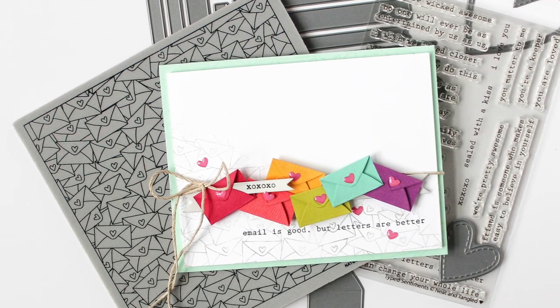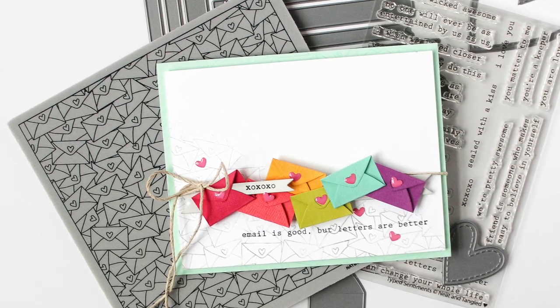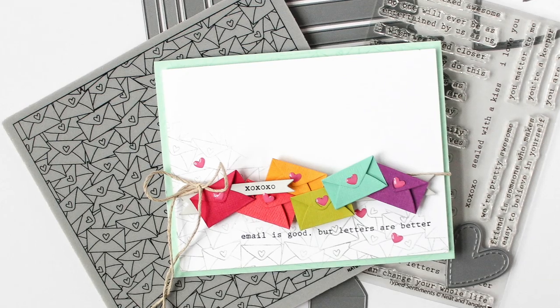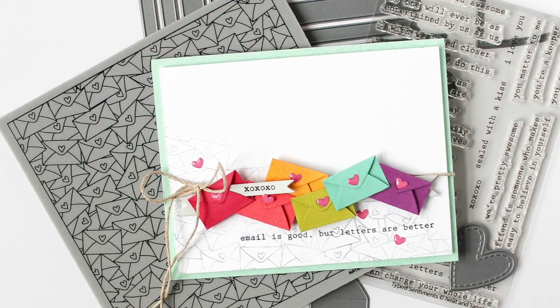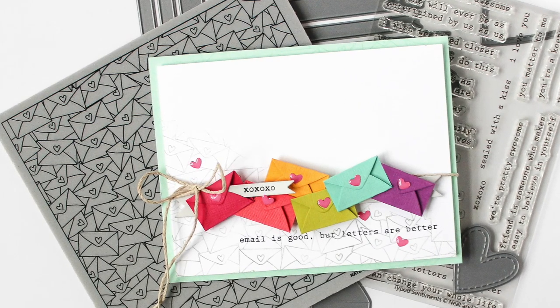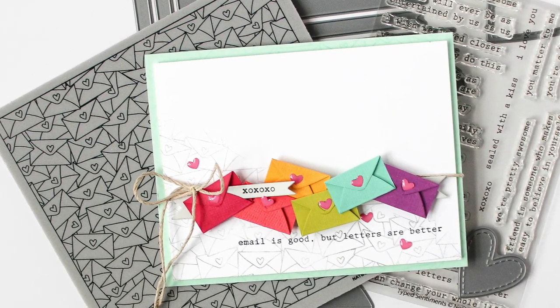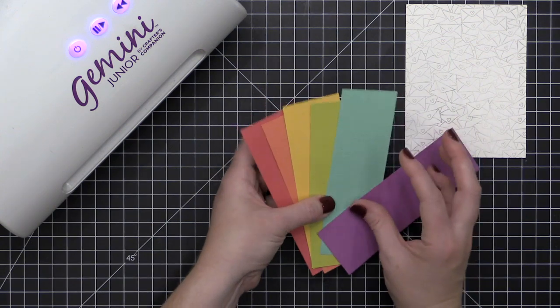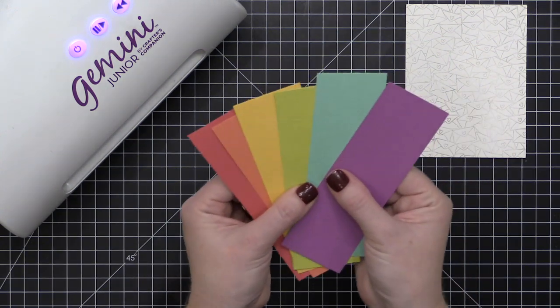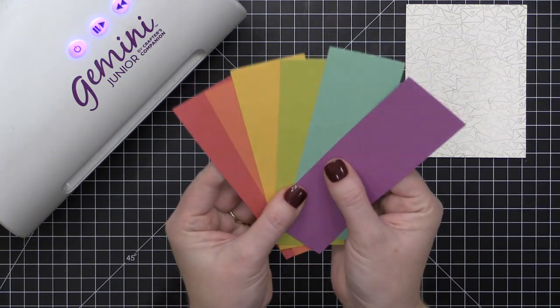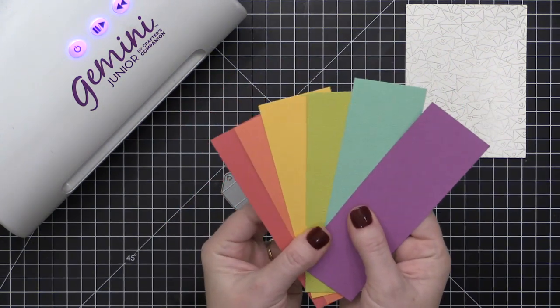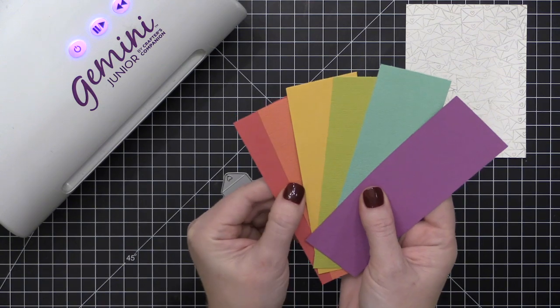I'm loving how these products have a little nod towards Valentine's Day, but they're perfect for using year-round to send little love notes or tell somebody you're thinking of them. So let's get started on our project.